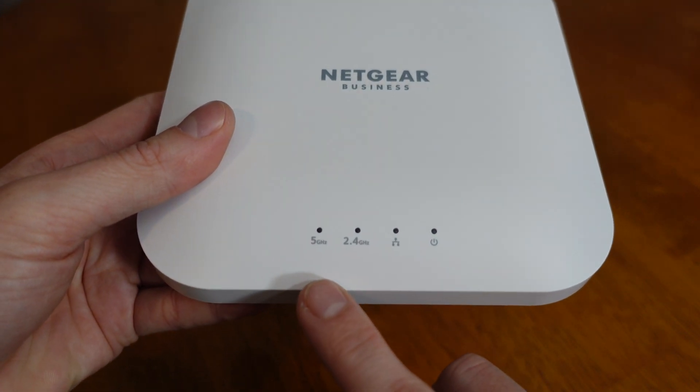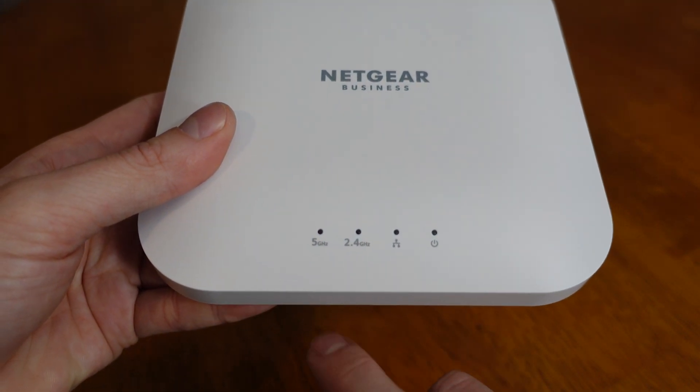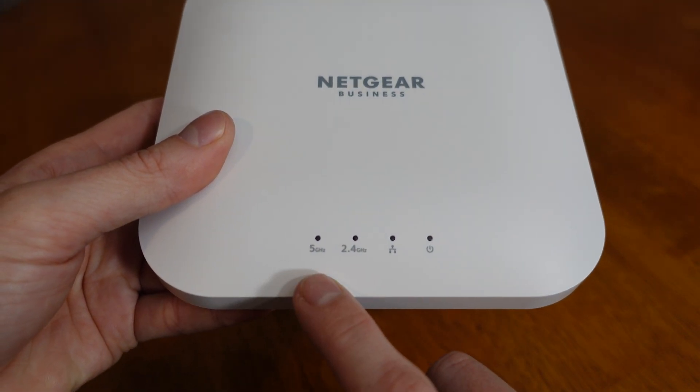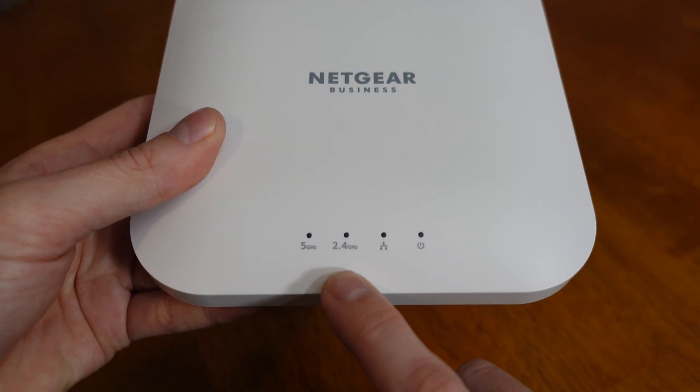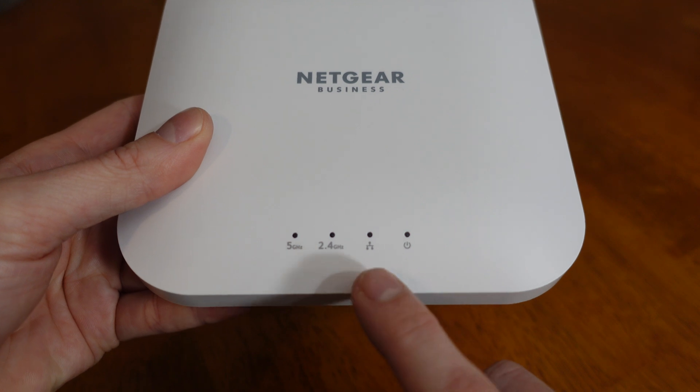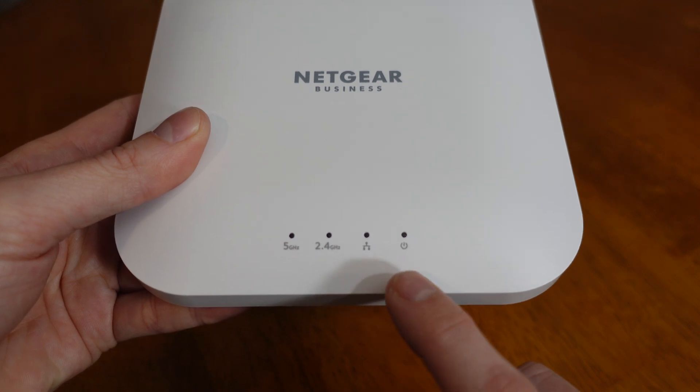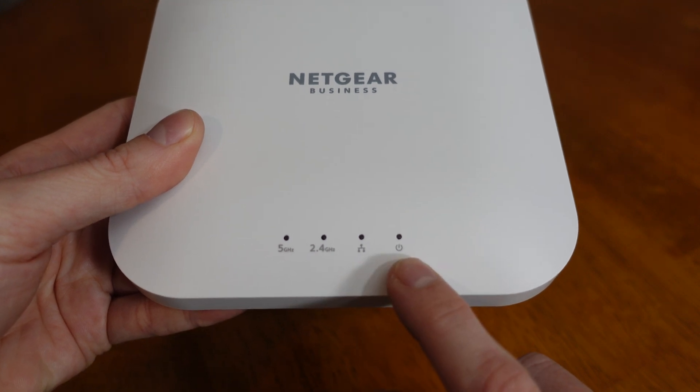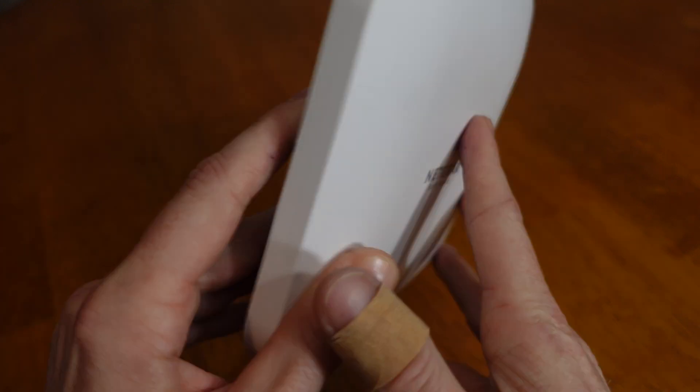On the front here, we have a number of LEDs. We have indicators for the 5 and 2.4 gigahertz, the ethernet, and then we have a status or a power LED.